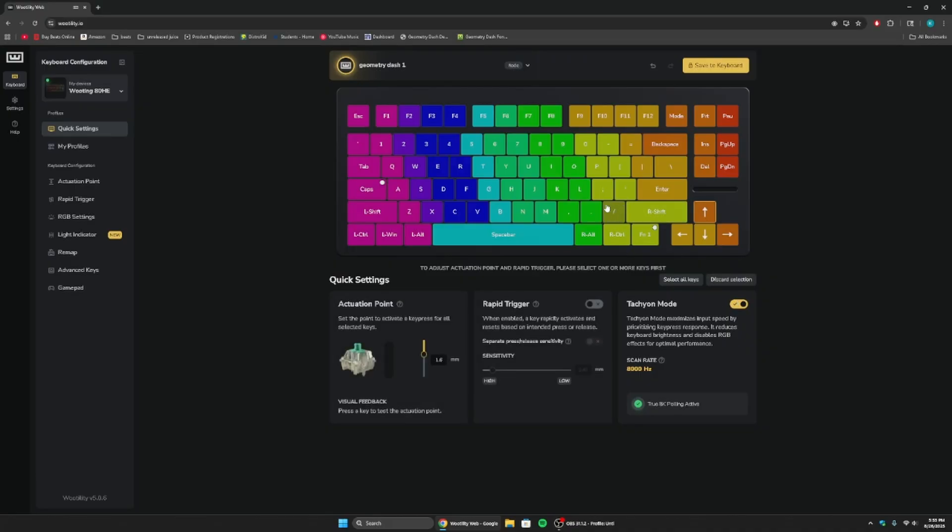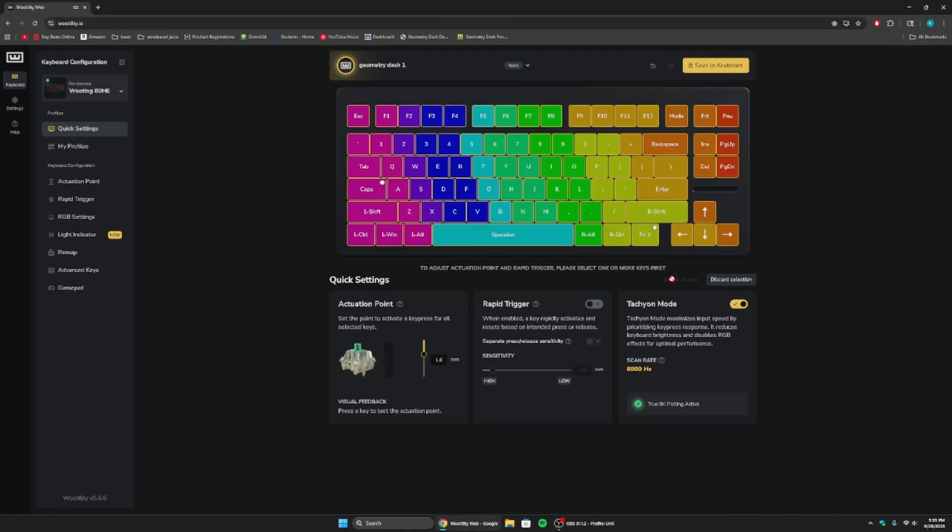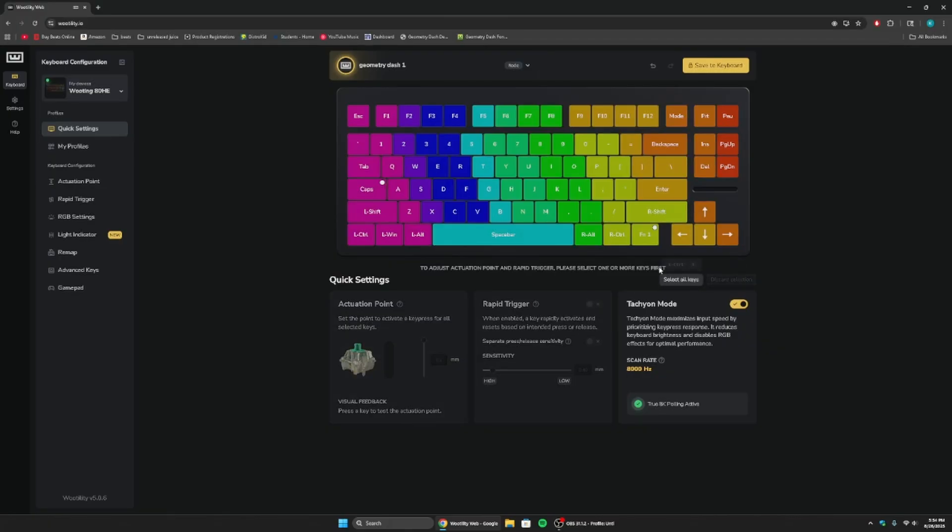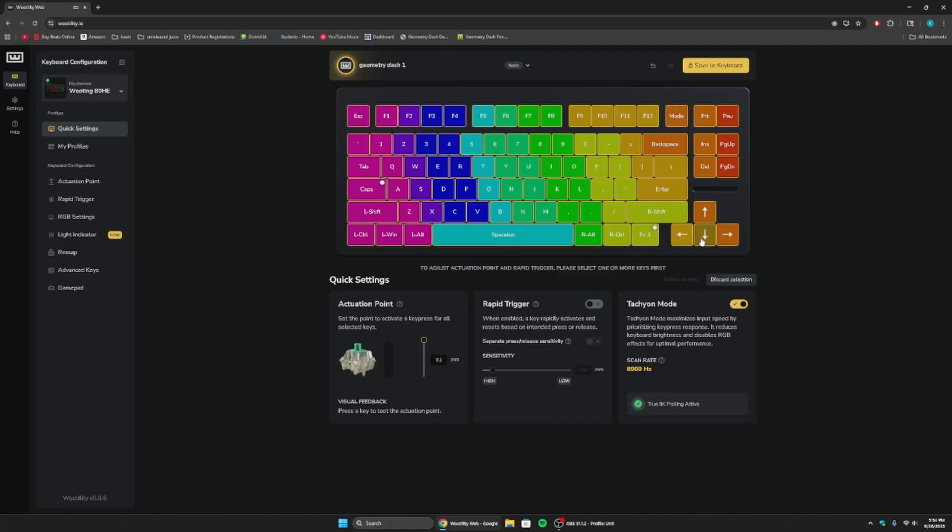Now, press one of the keys, like it doesn't matter. Press one, and then press select all. And then you can put the actuation point all the way down. Now, take in mind, this will make it very, very sensitive. So, if you have a habit of resting your fingers on the keys, then you might have to change that because the actuation point is going to be very low.